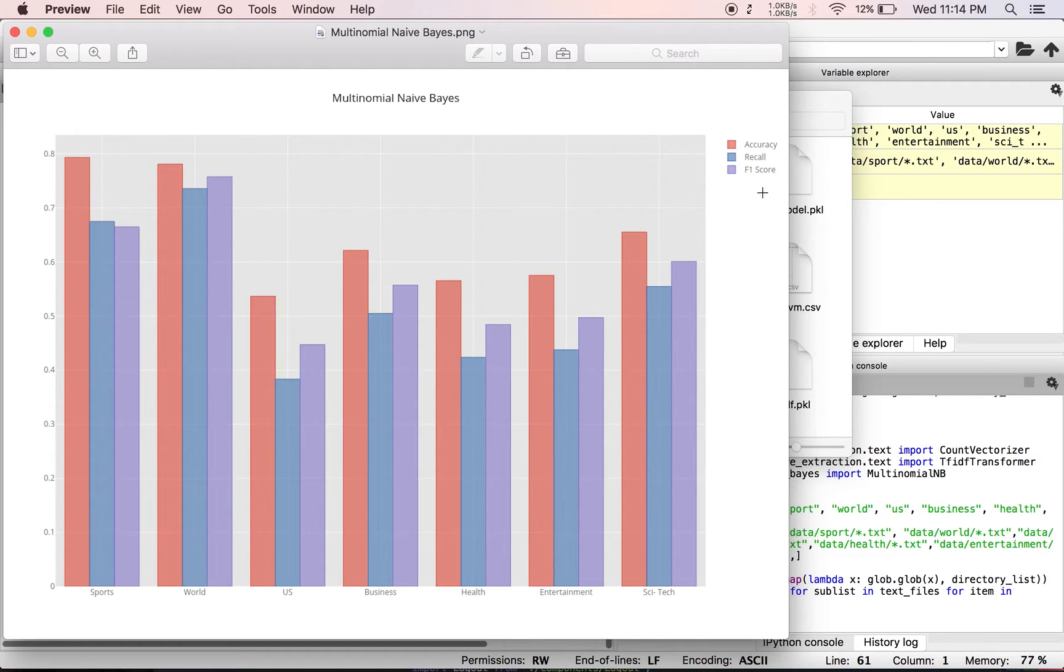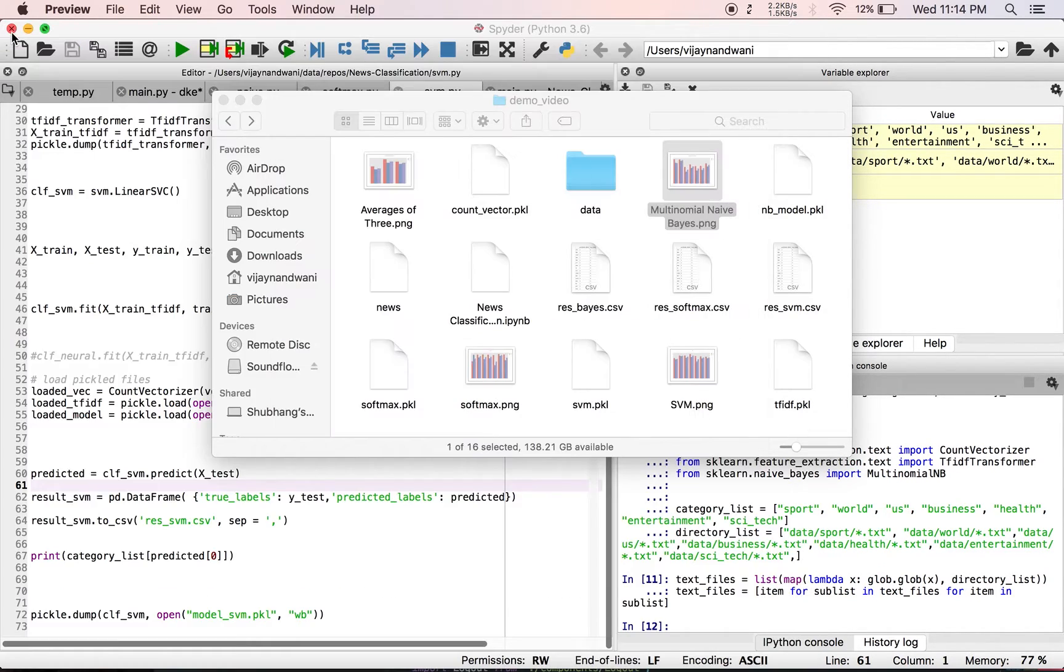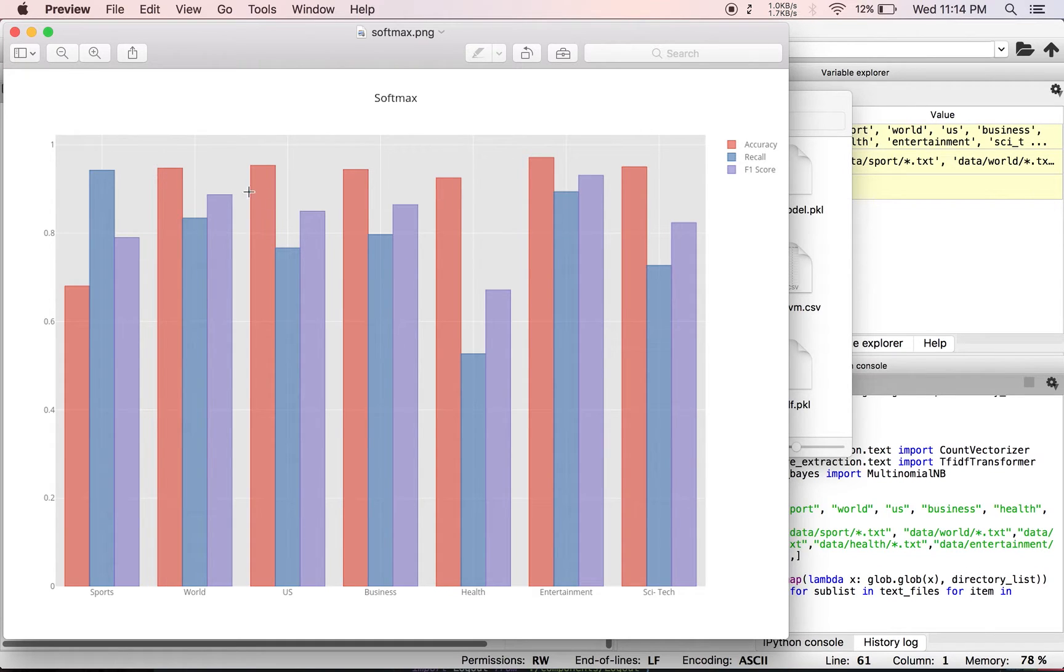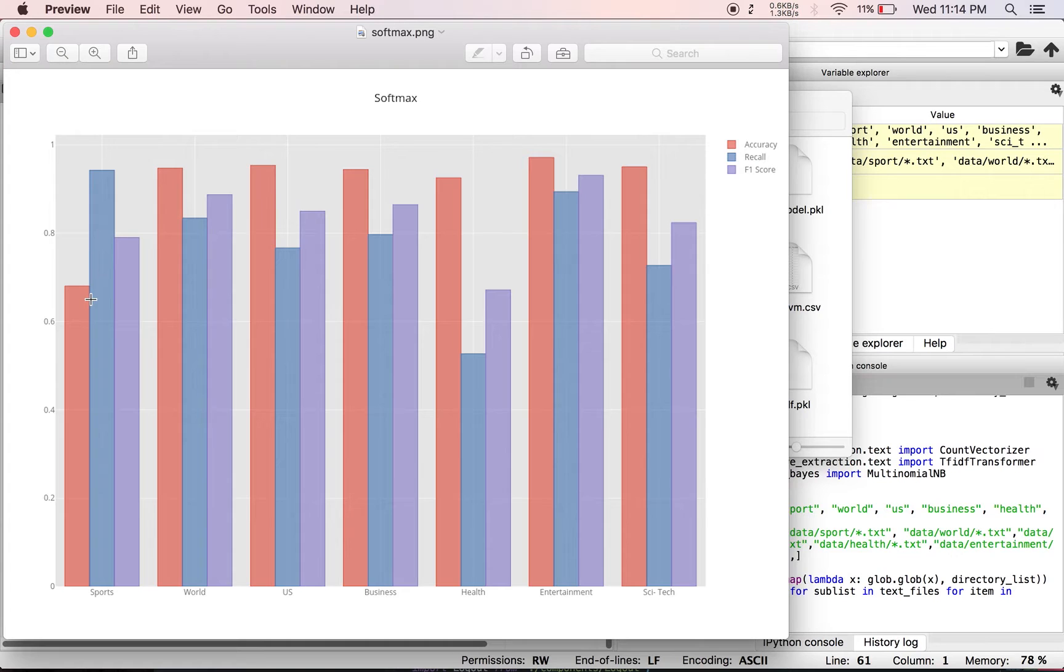Next, if we see for softmax, we have actually a good score. So the accuracy is almost 0.9 for all the cases except for the sports. Other than that we have 0.9 for all the categories.